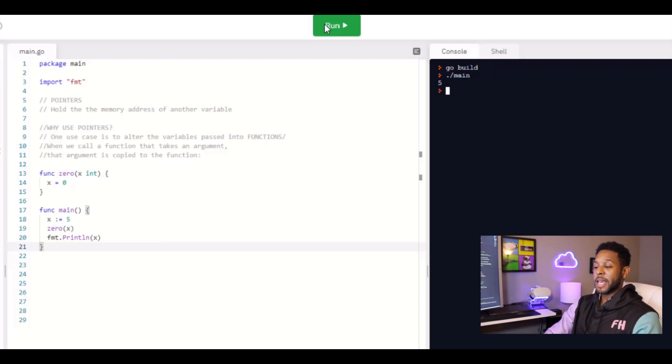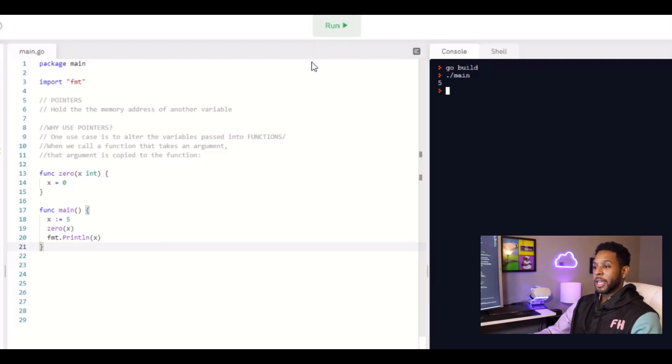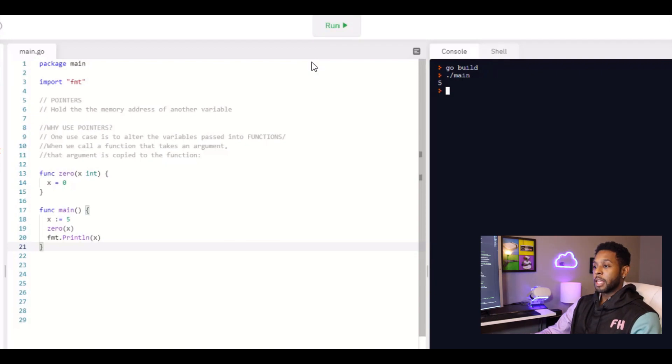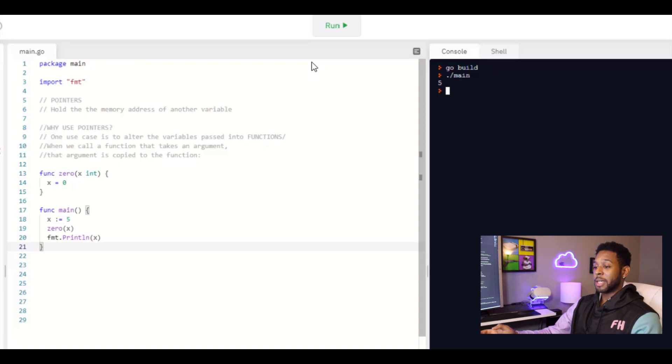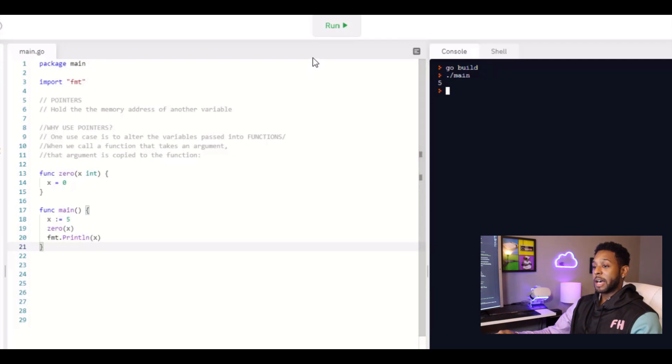For example, let's say that you had a program that was some type of price calculator. You start out with this initial price which is stored in a variable. And you want to pass this around your program that applies discounts to that price. Maybe it takes off a certain amount based off of age. Maybe it takes off a certain amount if they're a member or something like that. You may be thinking that this variable is being manipulated as it's being passed into your functions.